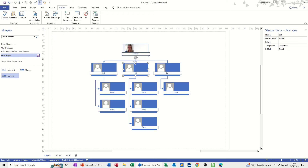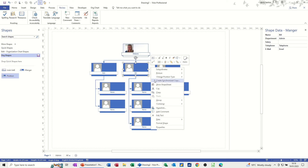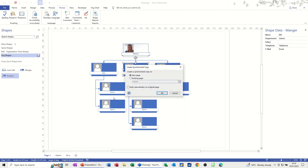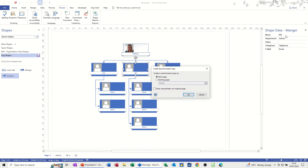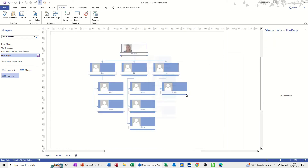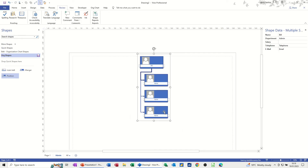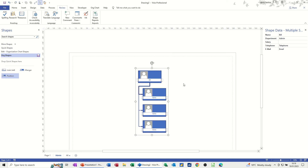Back to this — what I want to do is on this group of people underneath Bill, I want to create what's called a Synchronized Copy. So I'm right-clicking and then you've got Create Synchronized Copy — clicking on that option. I've added a second page called 'admin,' and this is the admin department. I want it to go onto that page. If you don't create a page beforehand it's just going to do a new page. Click OK, and they drop onto this screen. I'll just move these down a little bit into the middle.